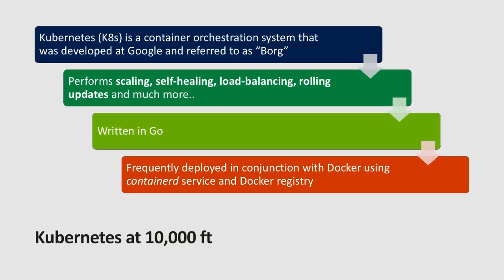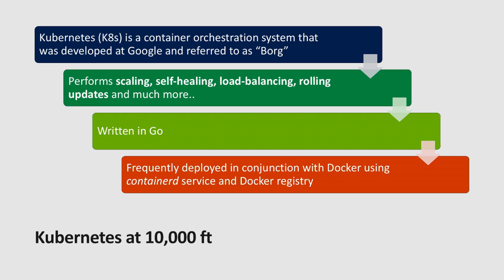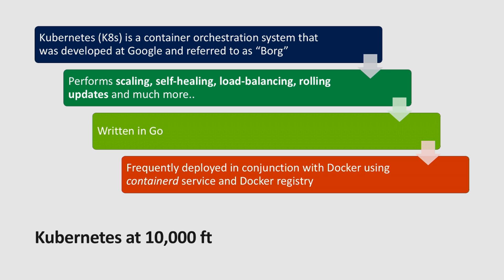So Kubernetes is a container orchestration system that came from Google and was referred to as the Borg there. It also comes from the Greek word meaning helmsman, the person who steers the ship. The logo is the wheel of the ship. It provides scaling, self-healing, load balancers, and we're going to take advantage of those load balancers quite heavily in our SQL infrastructure. It's a concept that if any of you have ever worked with SQL Server failover cluster instances, it's very similar in nature. This is written in Go, and it's frequently deployed in conjunction with Docker or the Microsoft Container Registry, which is what we're using for the SQL Server 2019 beta images.